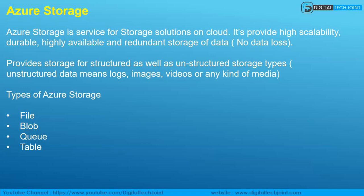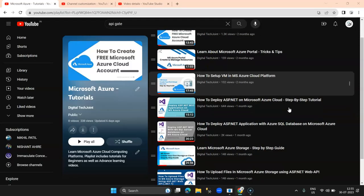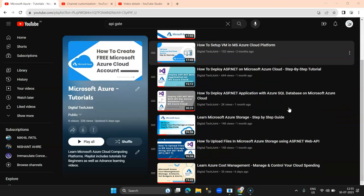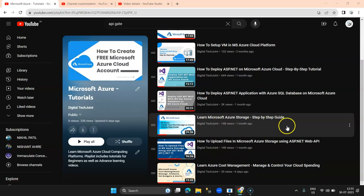It provides storage for both structured and unstructured storage types. Structured is defined by standard rows and columns, typically available in RDBMS databases. Unstructured data means logs, images, videos, and any kind of media. Azure provides four types of storage: File, Blob, Queue, and Table.